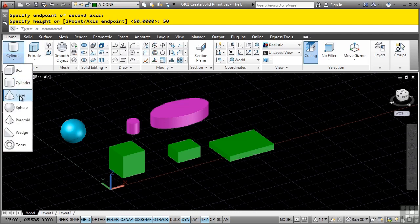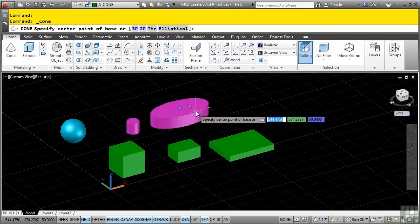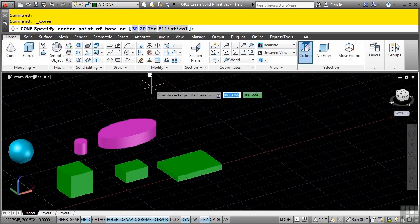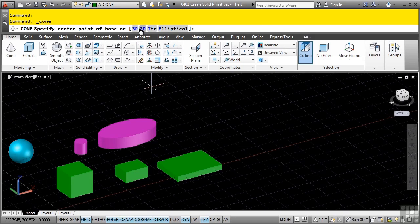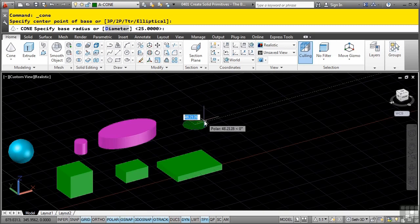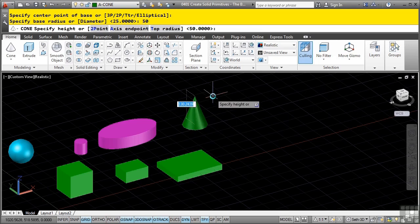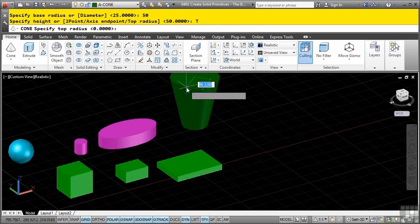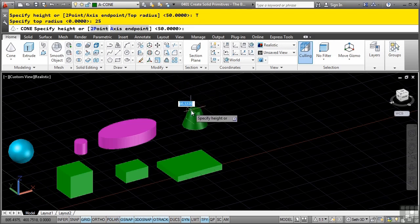Start the Cone command. With the cone command you have a couple of options. The options available include three-point, two-point, tangent-tangent-radius, and elliptical. Click in space and define a radius of 50. Notice you can go straight up to a point, but in this case select the top radius option. Define a top radius of 25, then enter, and now it puts you into the height option - enter 100.